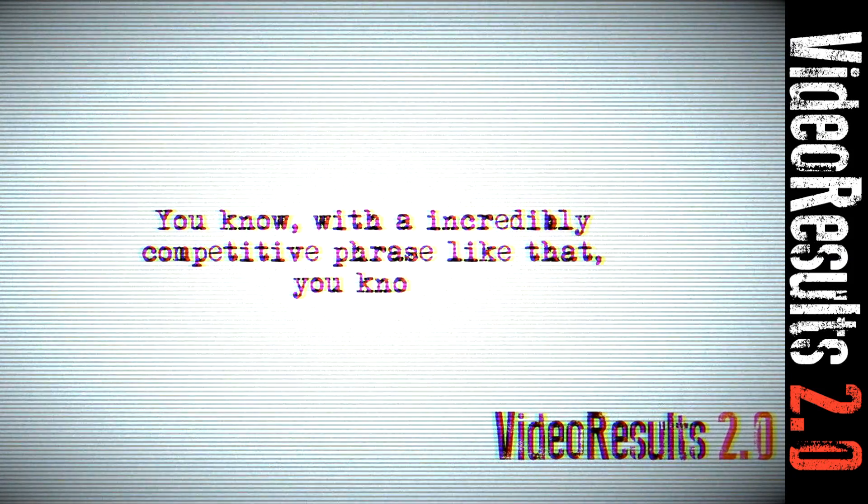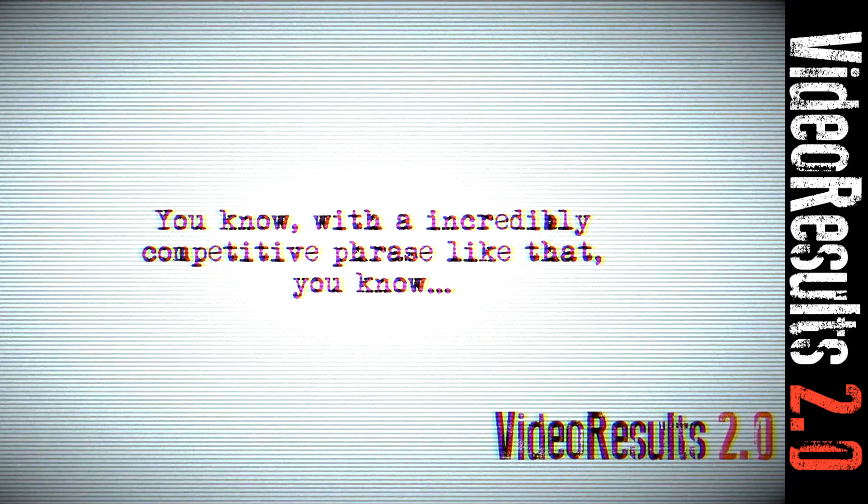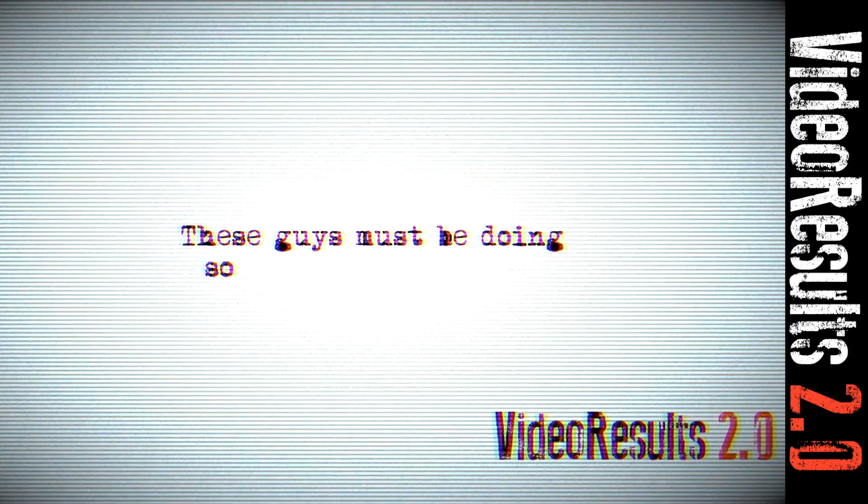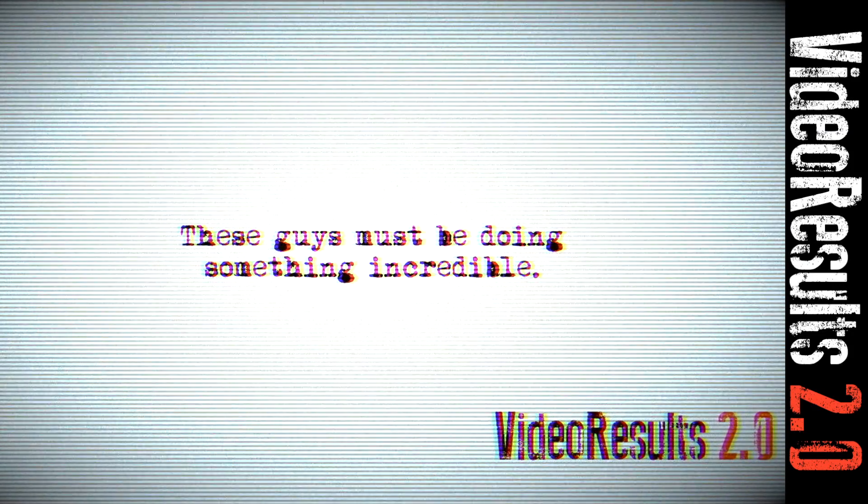With an incredibly competitive phrase like that, these guys must be doing something incredible.